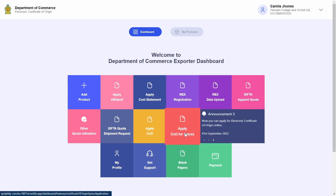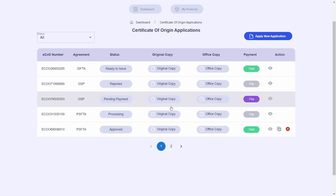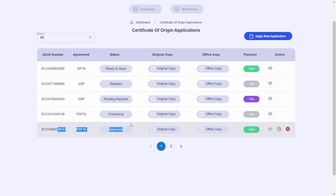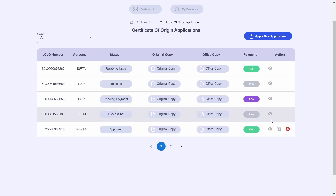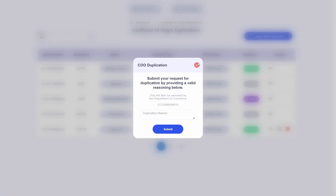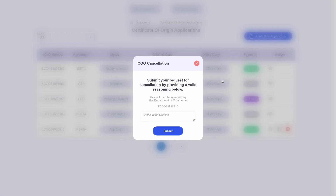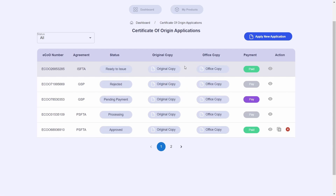In this video I will be using a certificate of origin non-spices for the purpose of demonstration, but please do note that the process of cancellation and duplication are identical for both certificates of origin for spices as well as non-spices.